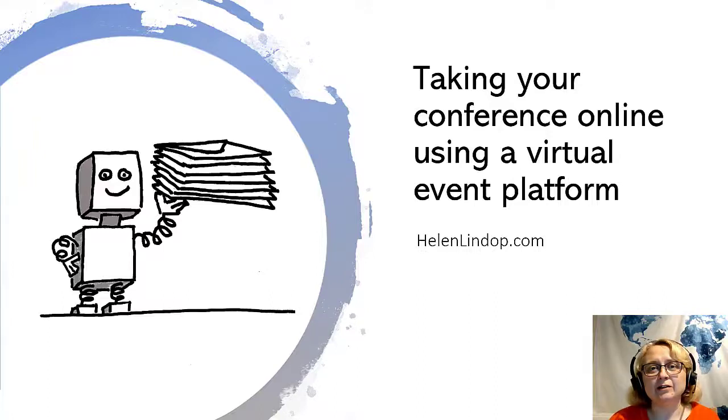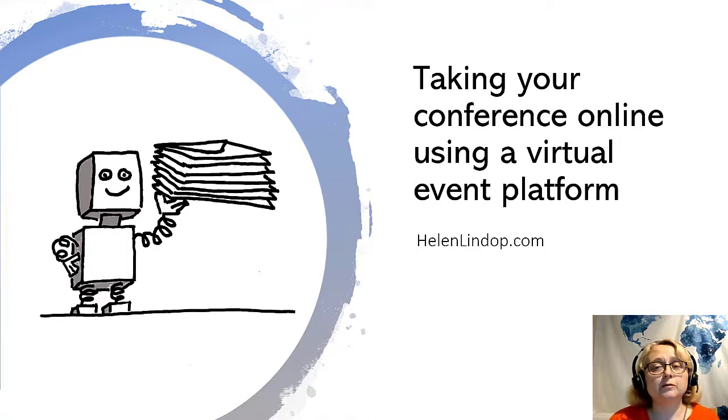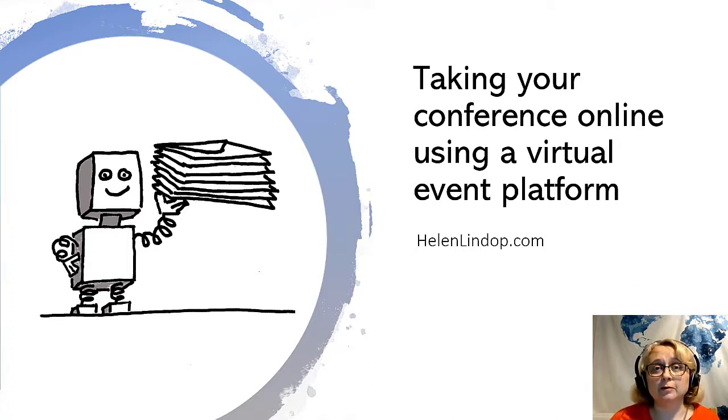Hello, this is Helen from HelenLindop.com and I'm going to take you through the things you need to think about if you want to take your conference online using a virtual event platform.